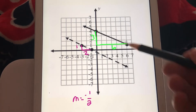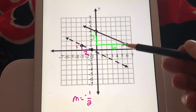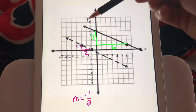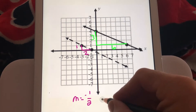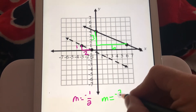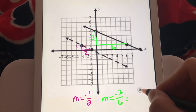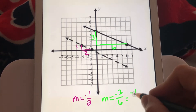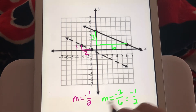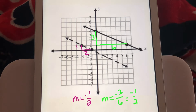The rise over run is 3 over 6. We know it's negative because the line is going down from left to right. So the slope is negative 3 over 6, which simplifies to negative 1 half. Now these two lines have the same slope, therefore they must be parallel.